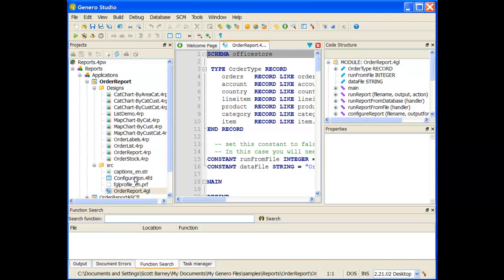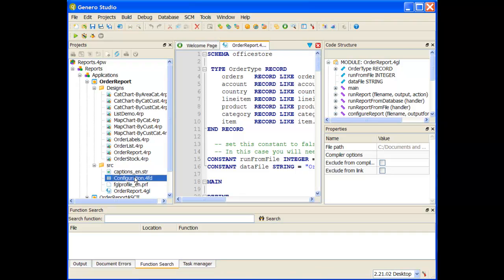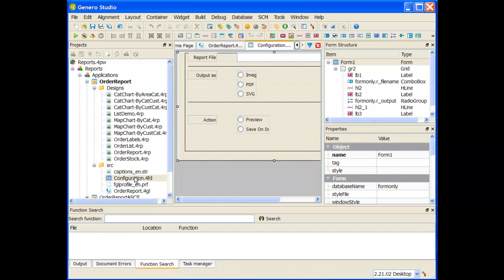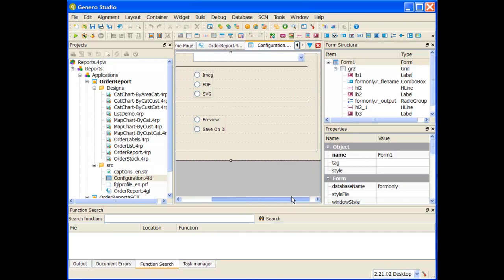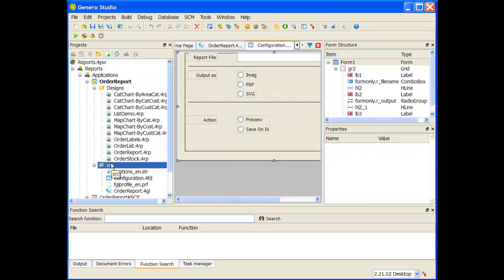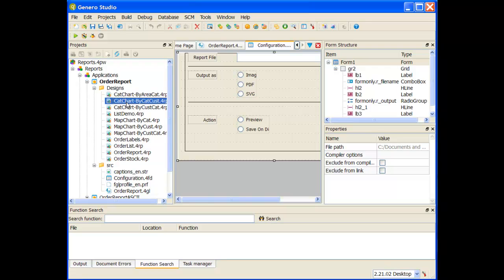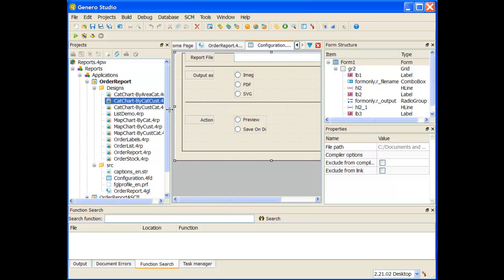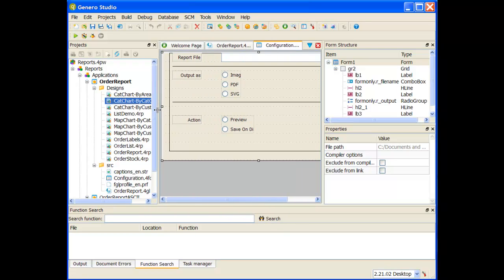In addition, you'll see that we have a configuration.4fd. This is a form designer tool that allows you to select the different reports to see how they view and to select where they get viewed out to, whether to an image, PDF, or the report viewer. In addition to having the source, we also have a variety of report designs. Each one of these is a different .4rp file that you can use.